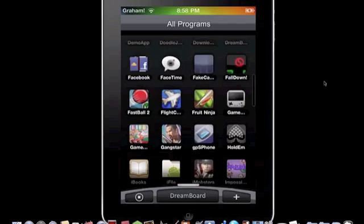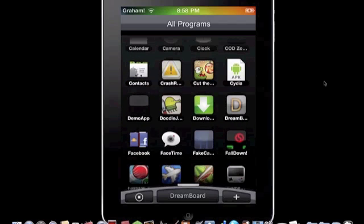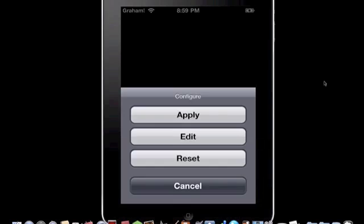I'm gonna click Dreamboard just cause I'm gonna show you more. Next, I'll show you Nexus. It's pretty cool.